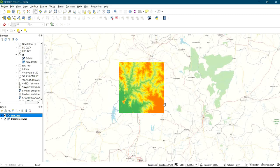That is how to download various types of imagery using USGS Earth Explorer and bring it into QGIS to carry out your analysis. Thank you.